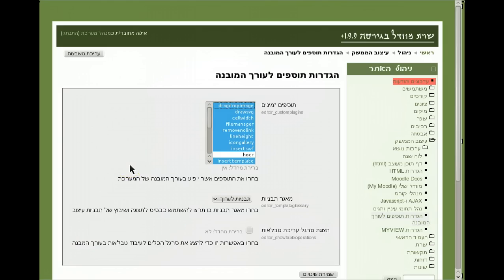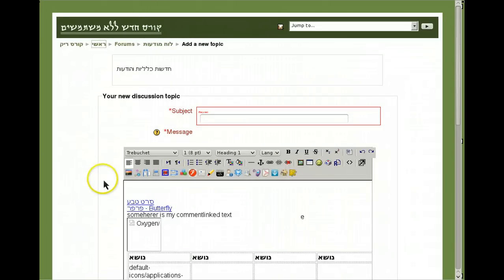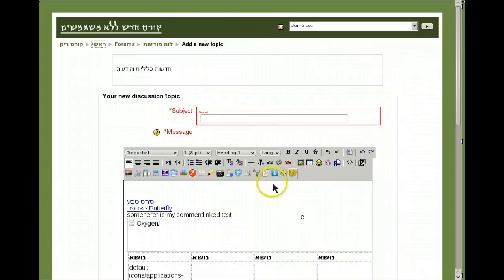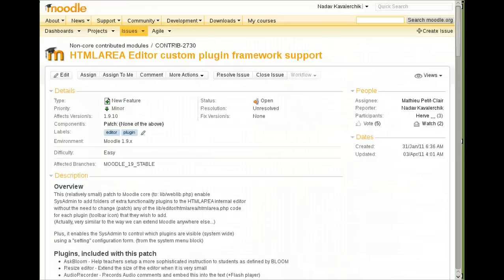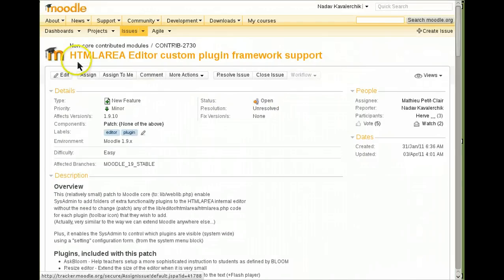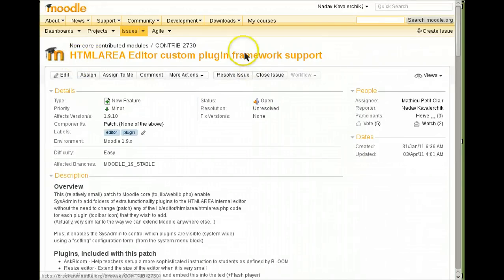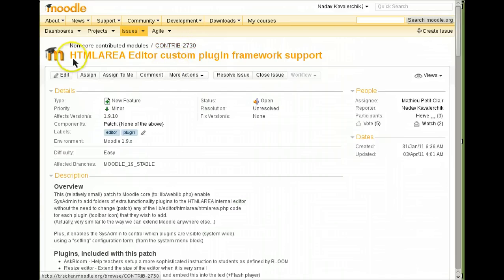That's it. Hope you use it. Feedbacks are welcome very much. The code can be downloaded from Moodle Contrib 2730. It's called HTML area editor custom plugin framework support. Here is the list of current plugins we uploaded.